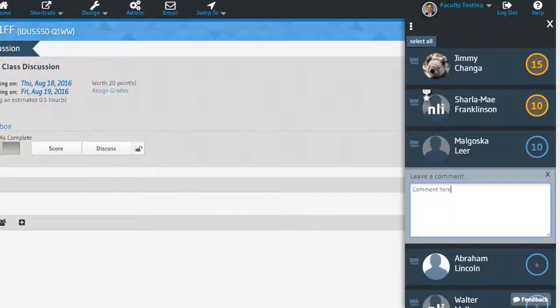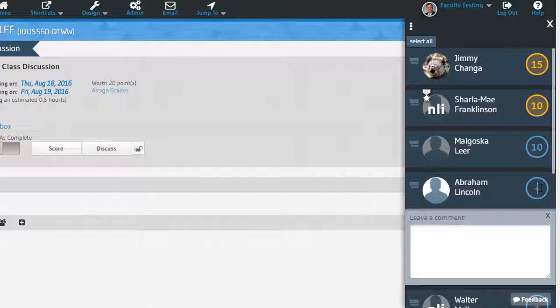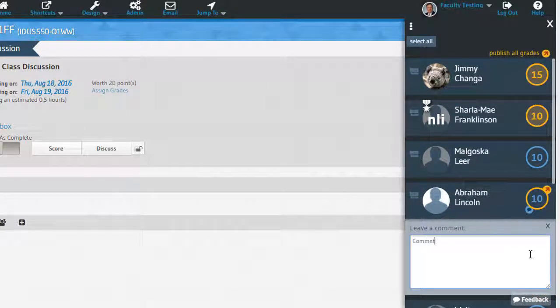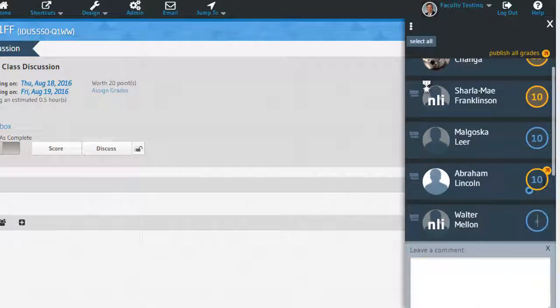It will also need to be published, like the grade, for the student to see it. When you publish a score, or comment, or both at the same time, the color of the score will change and the arrow icon will go away.